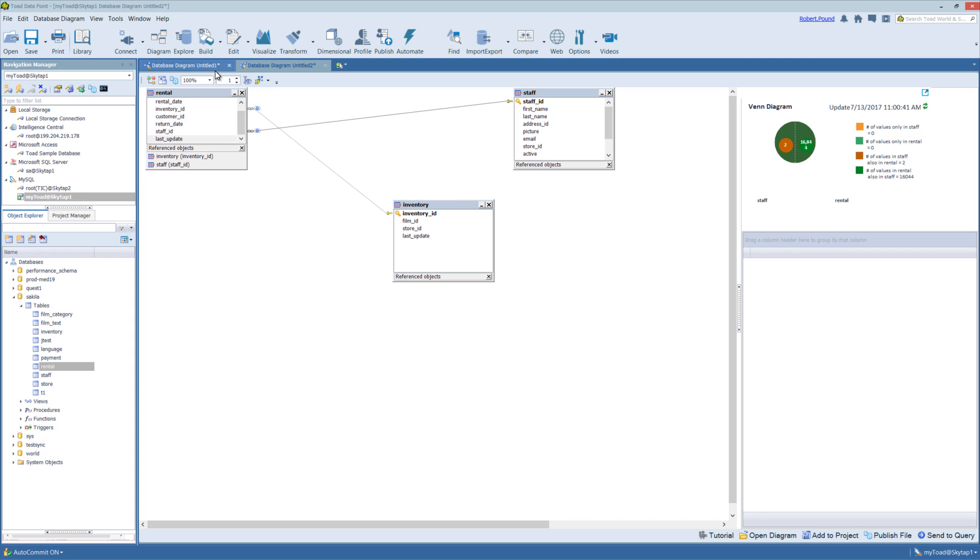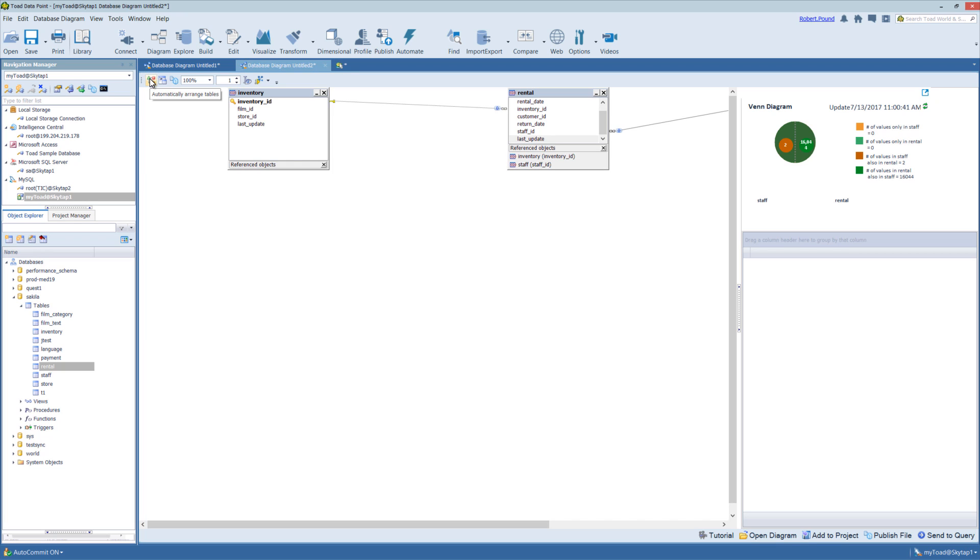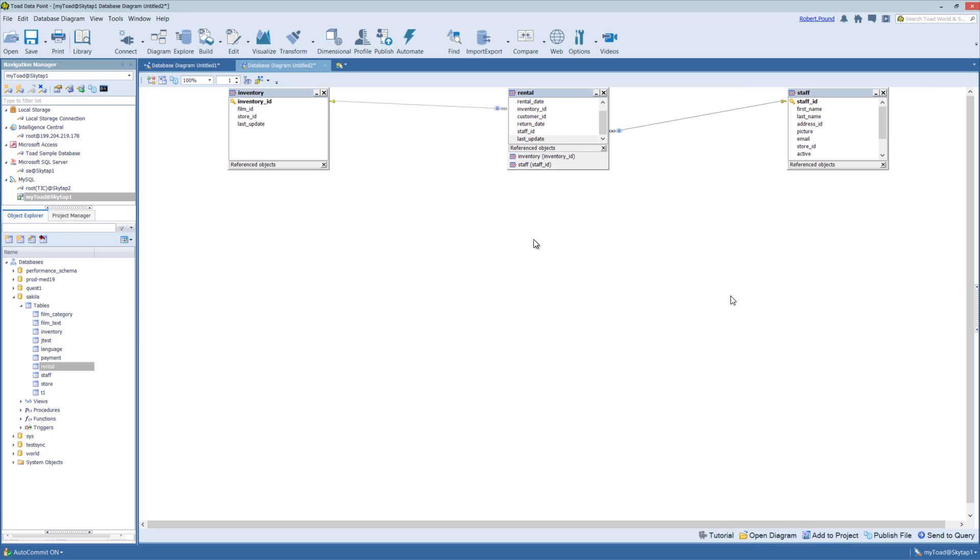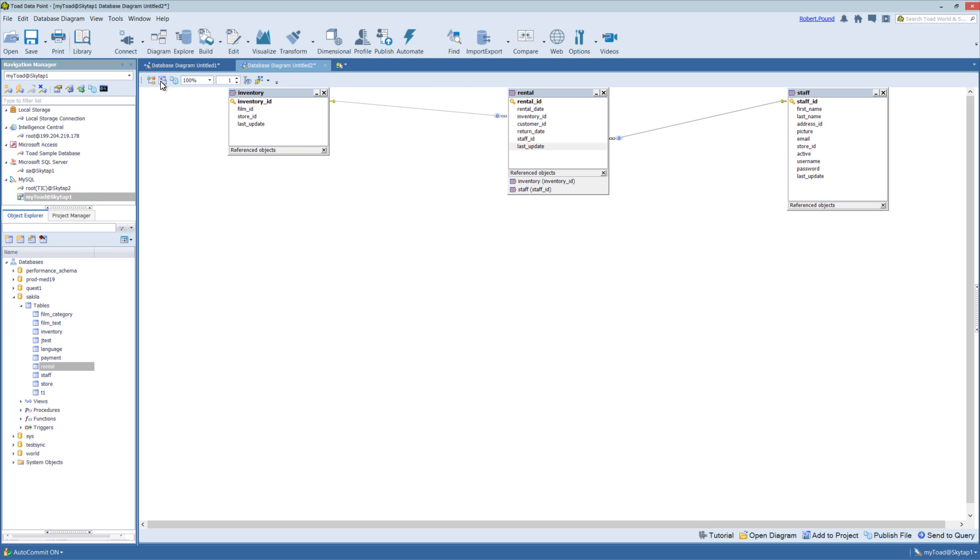So looking at the toolbars on top, you have tools to organize your diagram. So if you had a large number of tables, you could come up here and click this icon and it will auto arrange. Let me go ahead and move this out of the way. And you can also resize your tables so that way you don't have to scroll through the tables, if that's desirable.